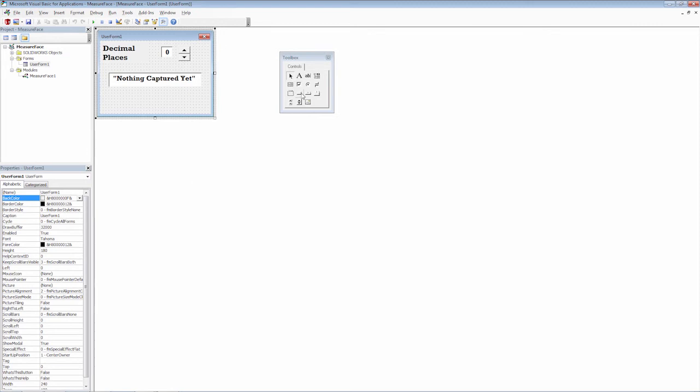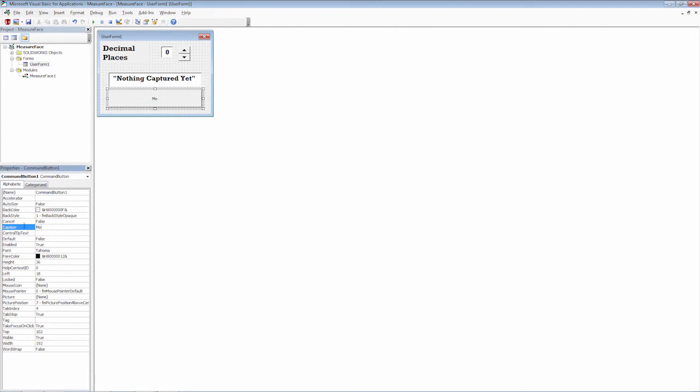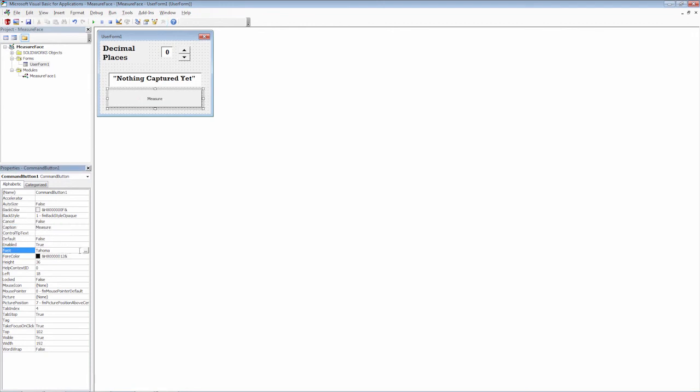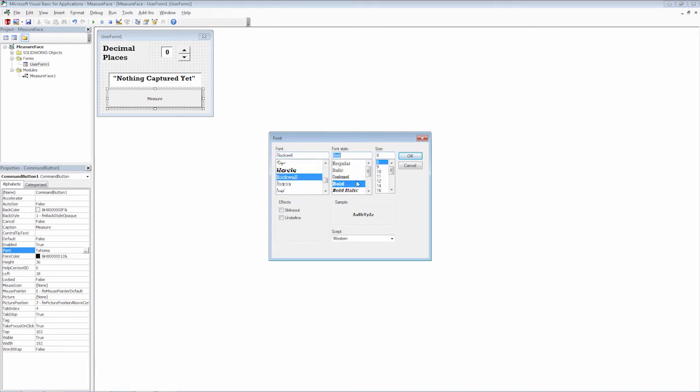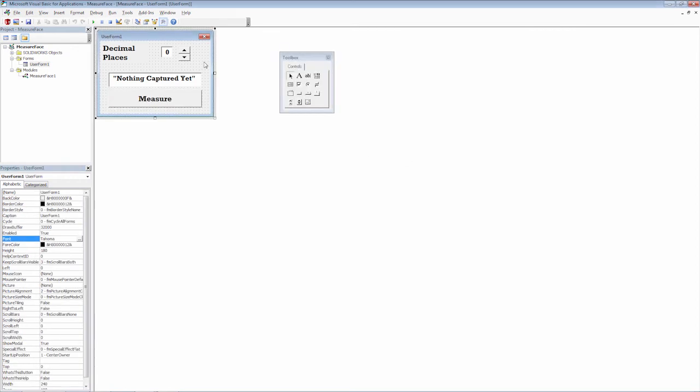And then we simply need a button. So in this case, we'll just put a single command button here. And this button is named command button one. Let's go ahead and change the caption to measure. And again, we want to change the text. Again, Rockwell bold and let's give it 16 font. All right. So now we have a very basic user form. And I'm not going to spend a lot of time on this user form. Because the thing that we really want to focus on is the functionality.